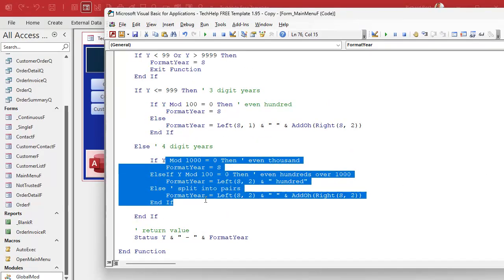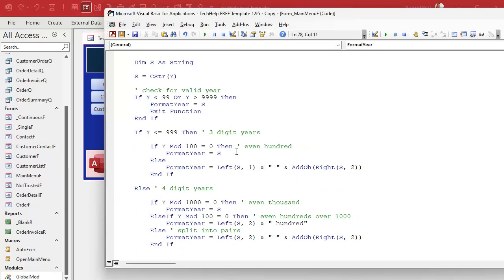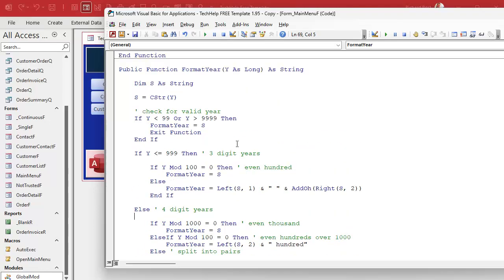You could very easily continue extrapolating this out — put another else if down here, go to five digits. You can make these as big a number as you want if you want to keep doing number pairs, but at that point it doesn't really make sense — that's not how we speak those years. Our descendants will have to worry about that.